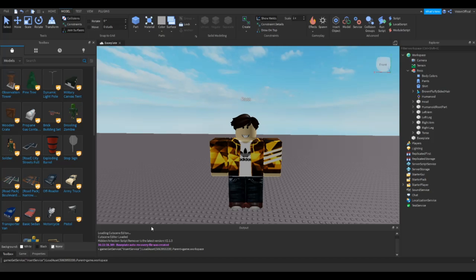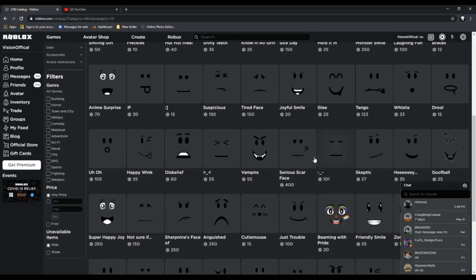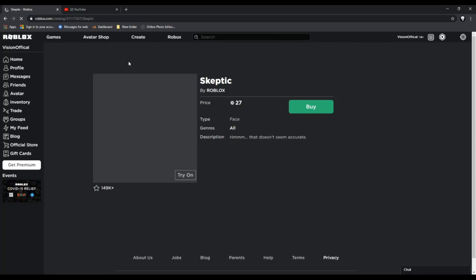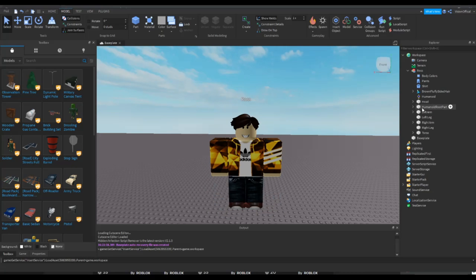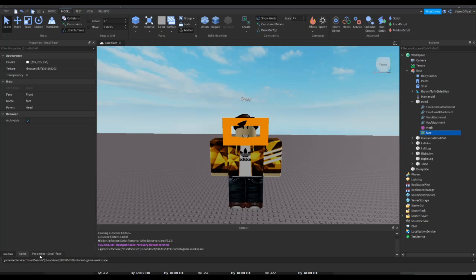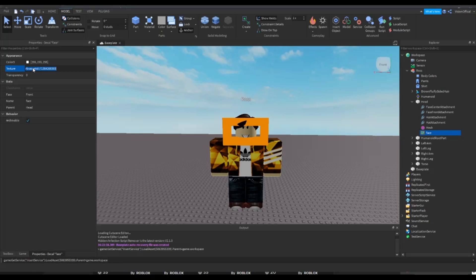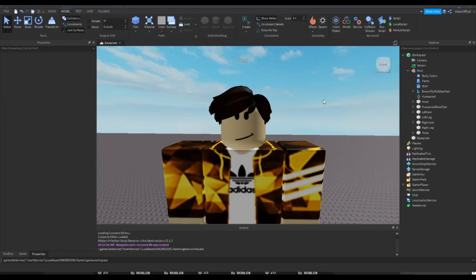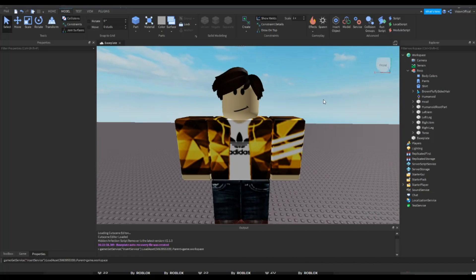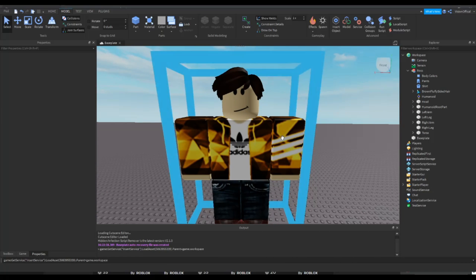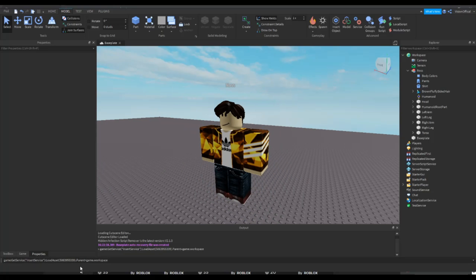So we're gonna delete whatever we don't want on our avatar first. Then we're gonna move this inside of our character and boom. Now we have the hair that we want for our character and then we can just delete this model. Alright, so now we can move onto the face. Same thing, just go to the avatar shop which I'm gonna do real quick and you guys can choose any face that you'd like.